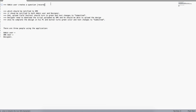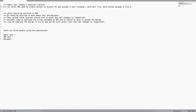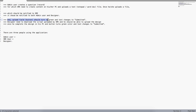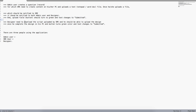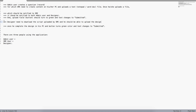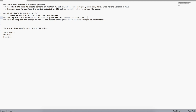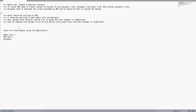The next requirement — 'SME needs to create content and upload a text file' — this is a database request. 'It should be notified to both admin and designer' — that can be a workflow. 'Upload file turns to green and text changes to Submit' — this can also be a workflow. 'Designer needs to download the script and upload the design' — this is a database request.